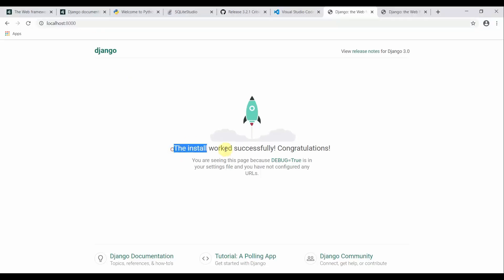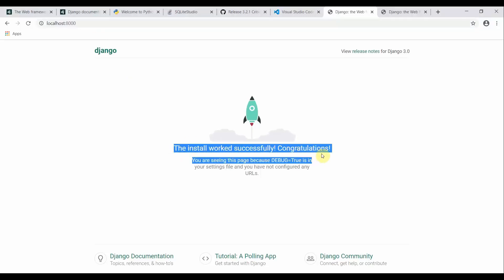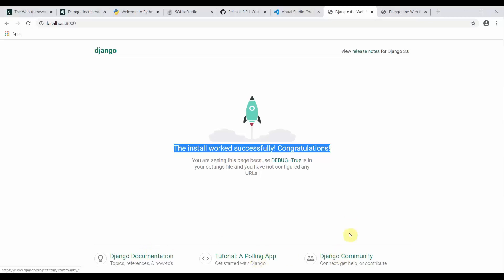The installation worked successfully — congratulations! From here you can refer to the Django documentation, the tutorial polling app, and the Django community. We have successfully created and run a Django server on our local machine.